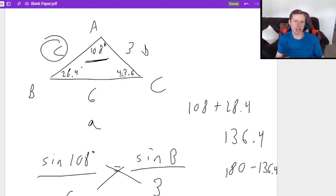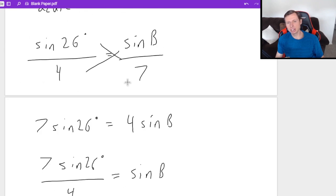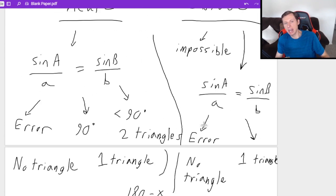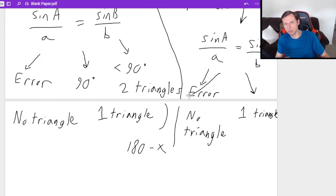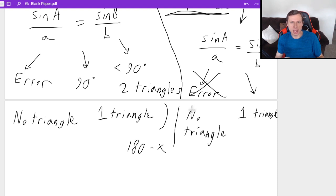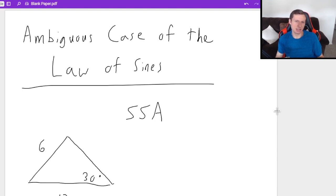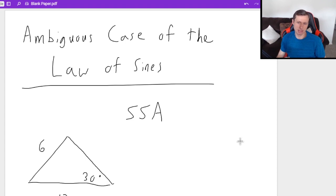One thing I'm realizing: I don't think you ever even get an error in the obtuse case, because impossible triangles get caught by the preliminary check instead. But anyway, that's the ambiguous case of the law of sines. I hope you enjoyed it as much as I did — which is not very much. Thanks for watching and I'll see you in the next video. Take care, bye-bye.